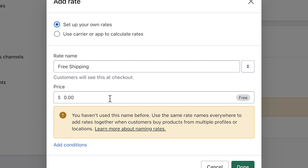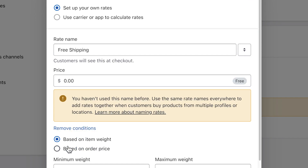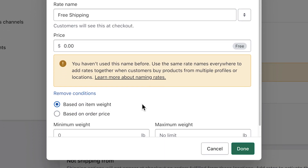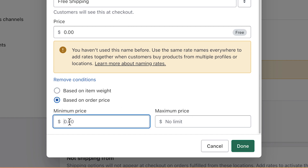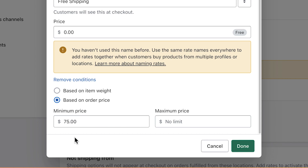Enter a price — for this one it's $0 since it's free. Then click Add Conditions to create specific rules for this rate. Since we're doing a price-based example, we'll choose Based on Order Price. We'll enter $75 as the order minimum amount, and this will make sure that this rate is only offered for orders over that price point.